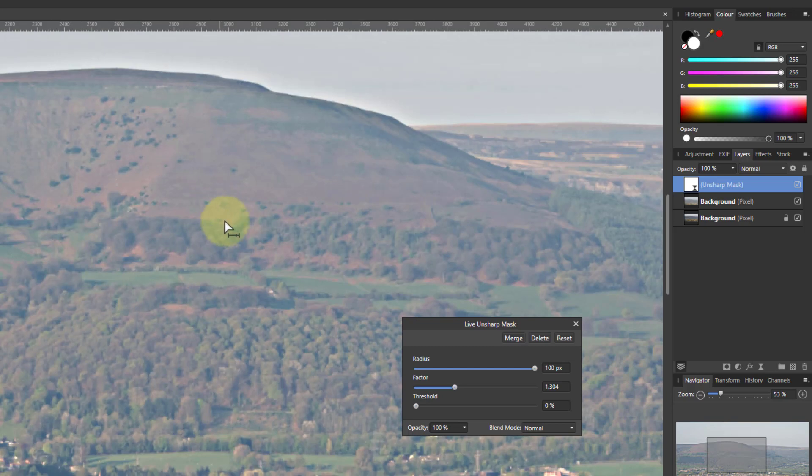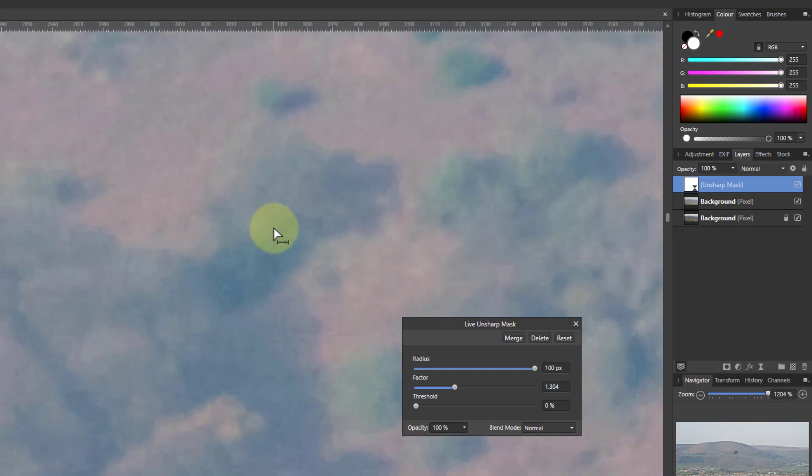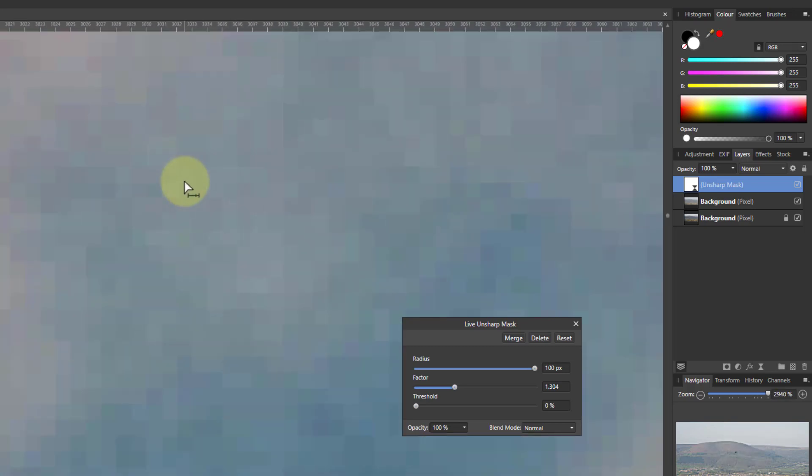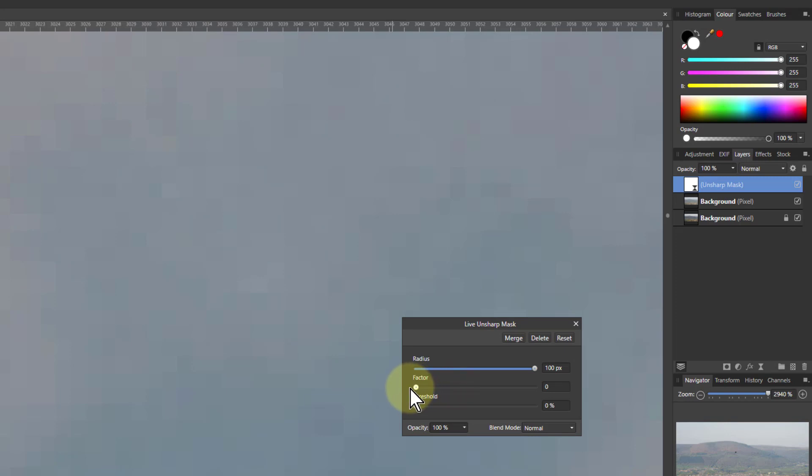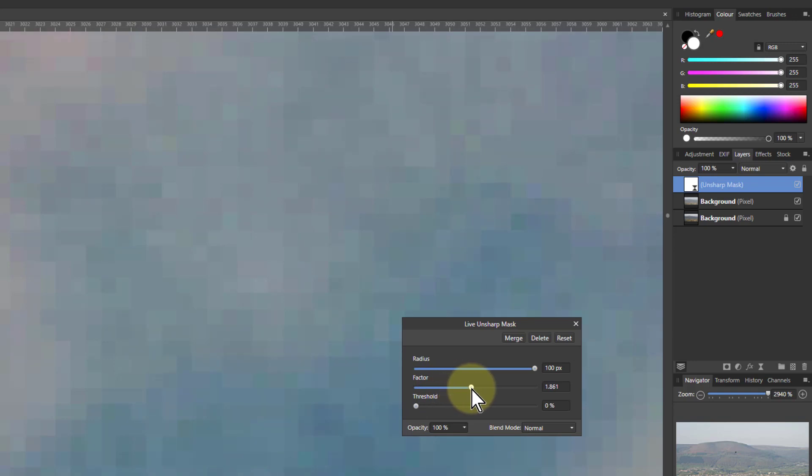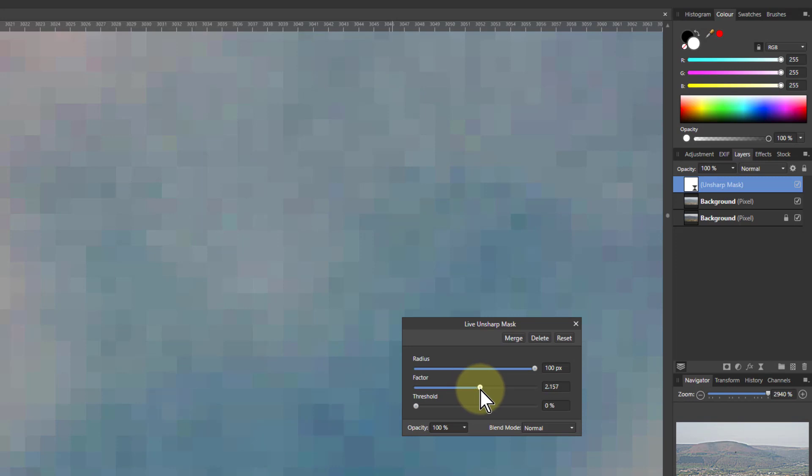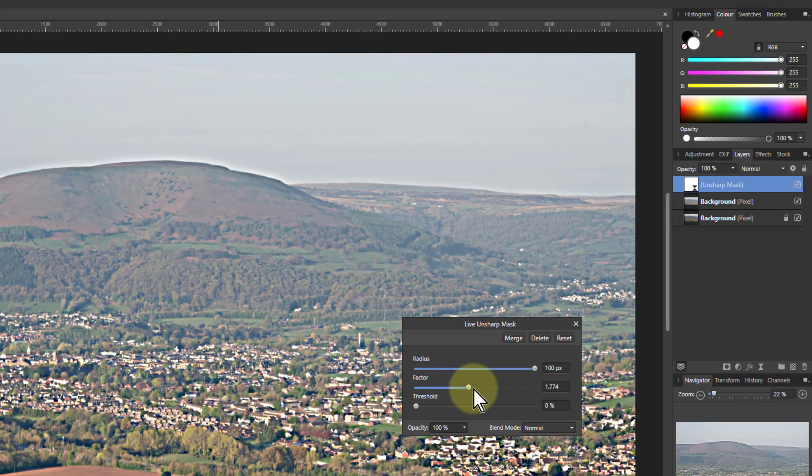So if you zoom into this, into the detail here, so we can see this. So as the factor goes down, see the contrast between ones nearby changes. And as we take the factor up, the contrast of adjacent pixels goes up, which has this effect of cutting through the mist and haze.